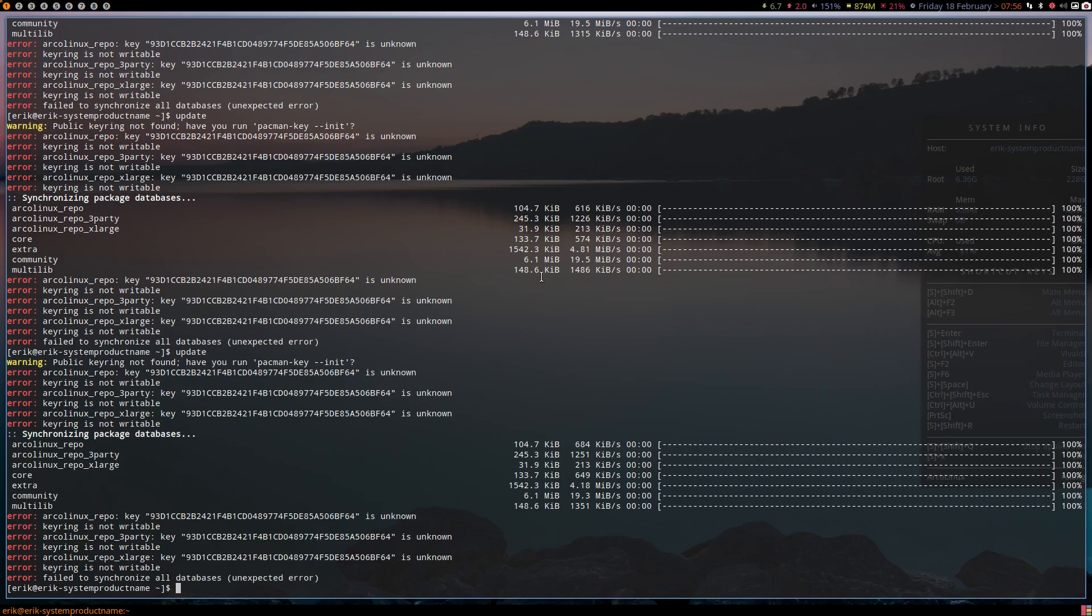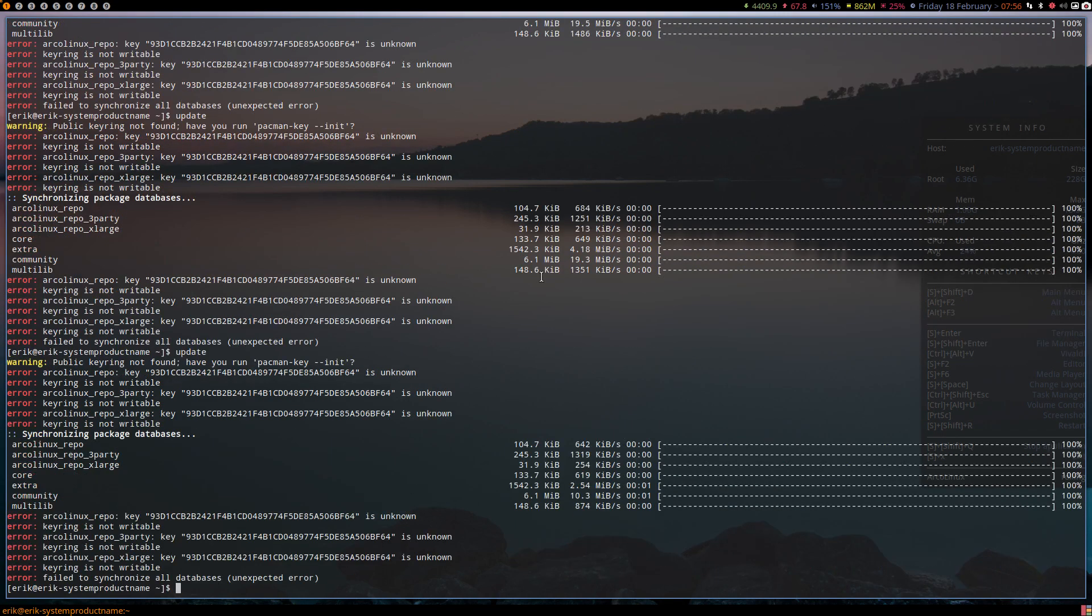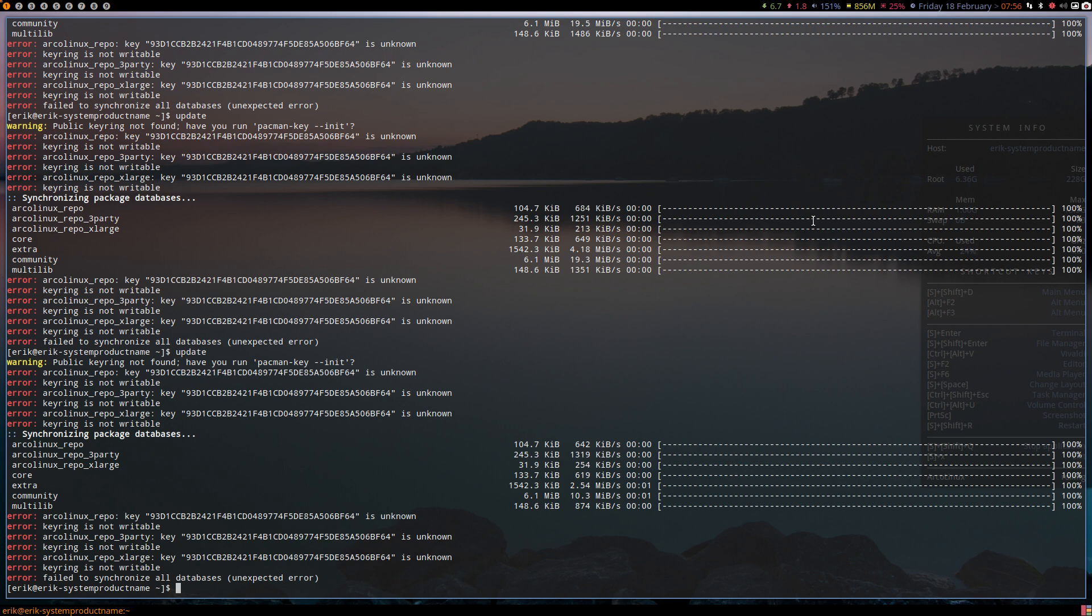Hi guys, sometimes I don't have the time to actually record an error, but this is a great time to show you something. We have an error: ArgoLinx repo /etc is unknown, keyring is not writable, /etc/keys is unknown. The first reflex I have is the red thing up here.